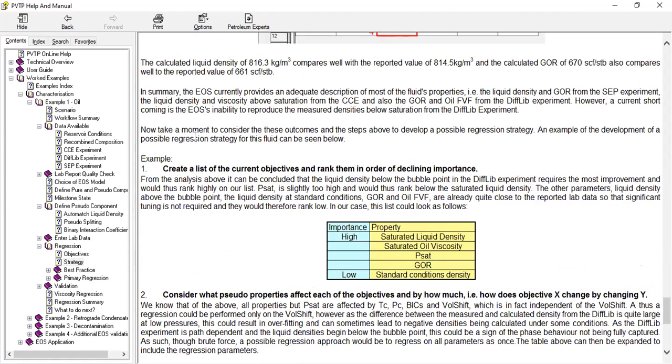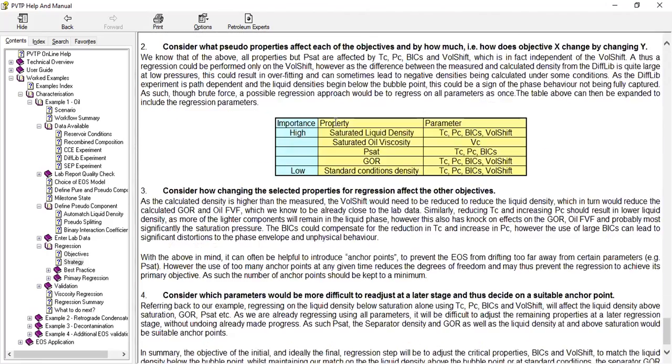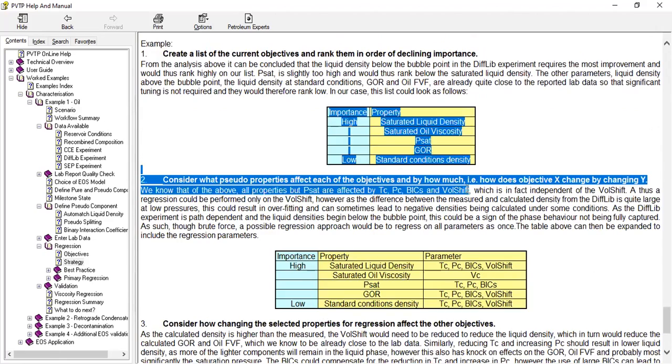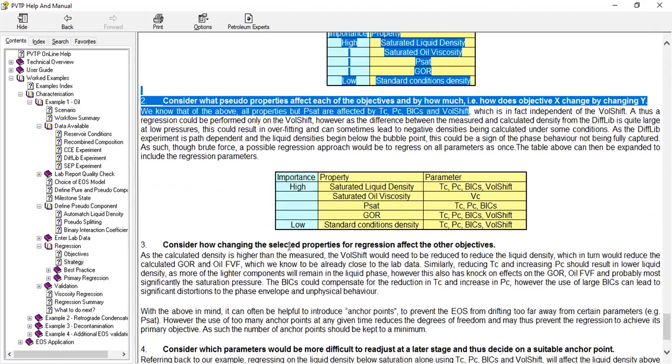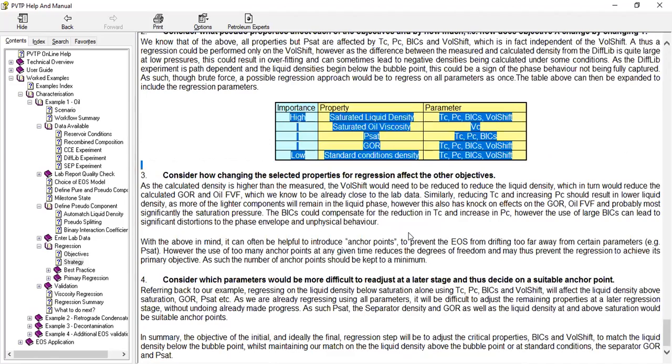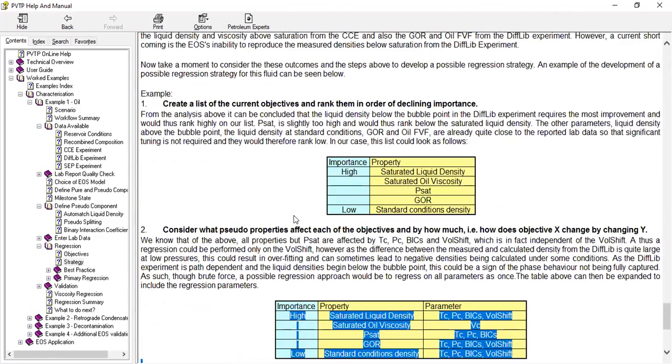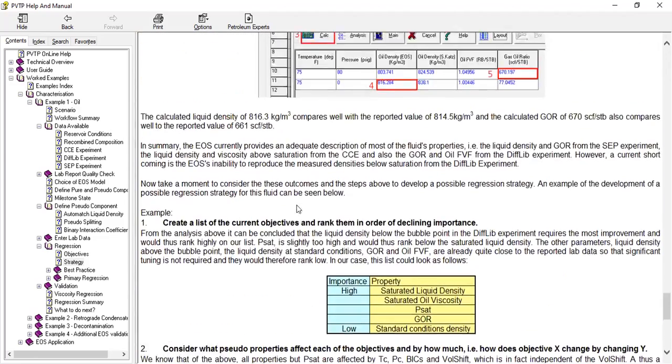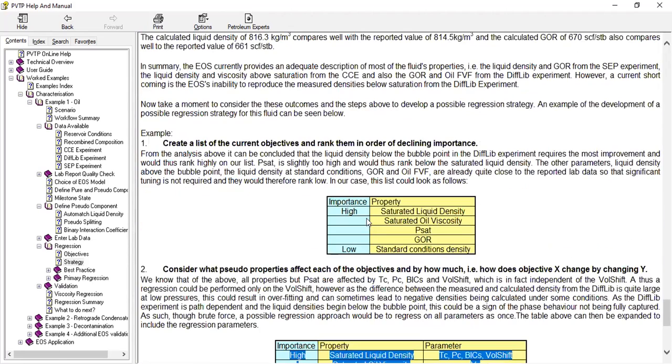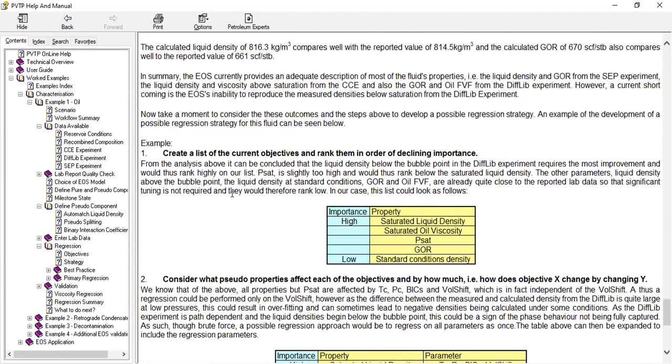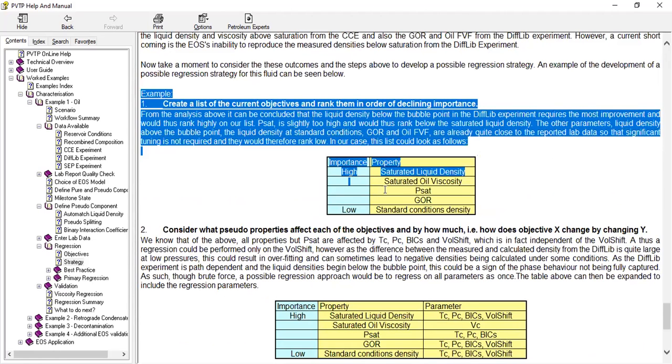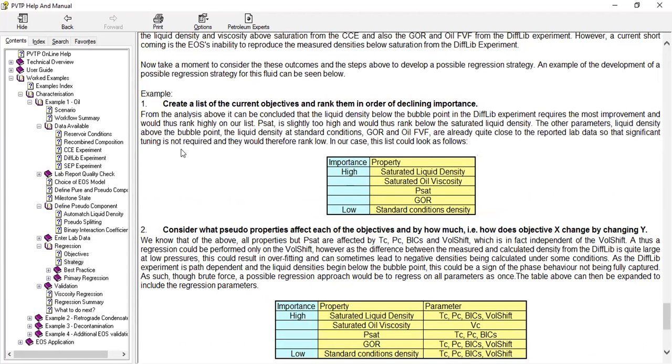Okay, now take a moment to consider these outcomes and steps above to develop a possible regression strategy. An example of development of possible regression strategy for this fluid can be seen. So at the end of the day we need to work alone without the results provided by the manual. But given the time that we have I will not do further, but if you are interested you can read this example, read this guideline.